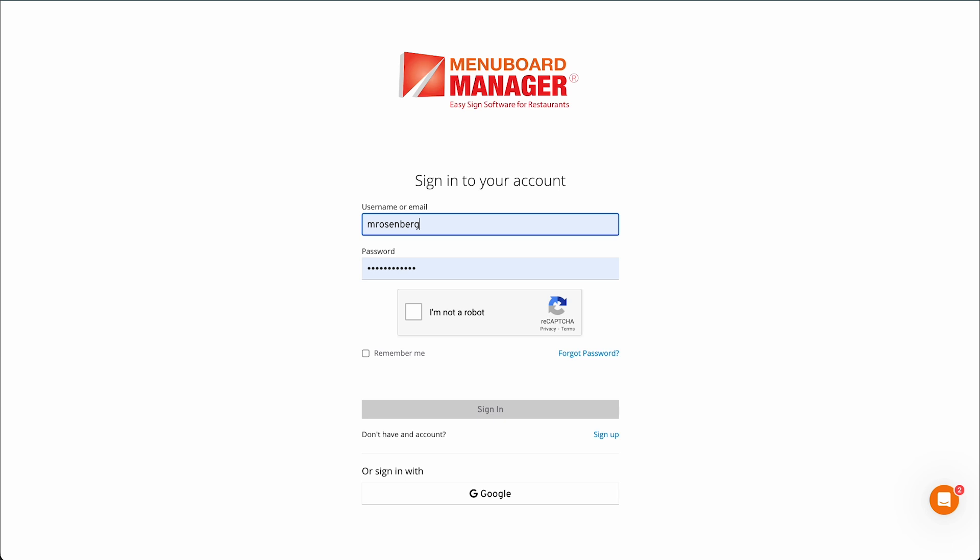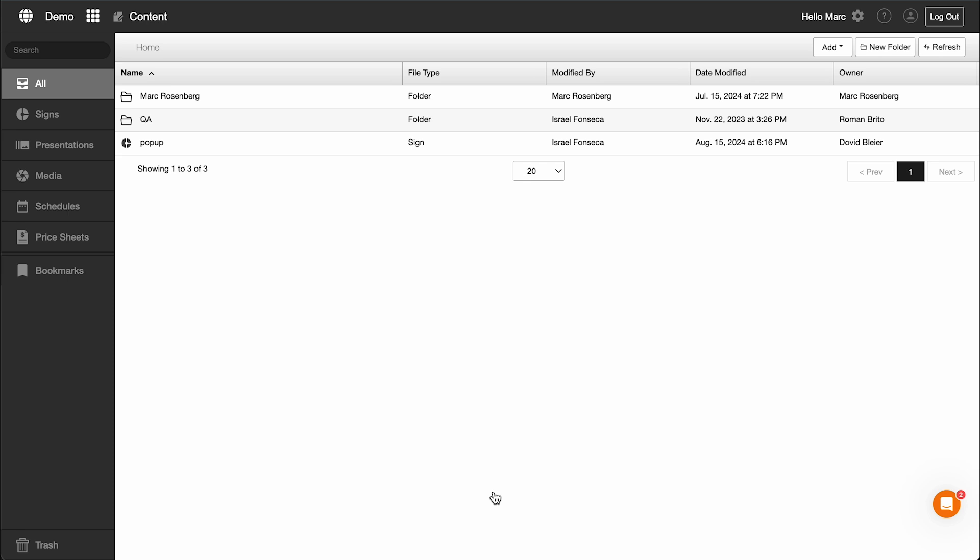Logging in to MenuBoard Manager. The first step to integrating Toast POS with MenuBoard Manager is to log in to your MenuBoard Manager account. If you do not have an account yet, you can sign up for one on the MenuBoard Manager website.